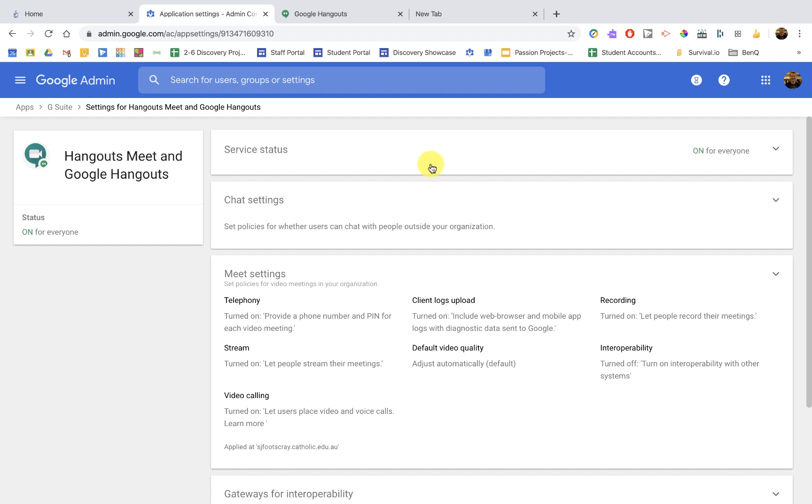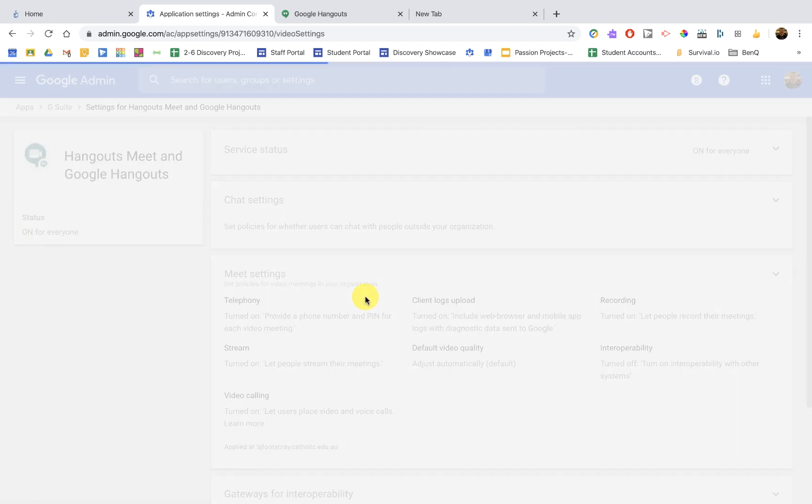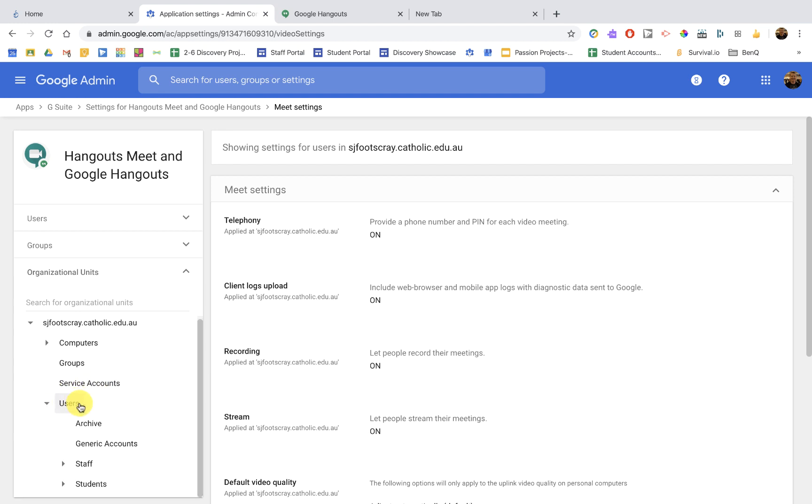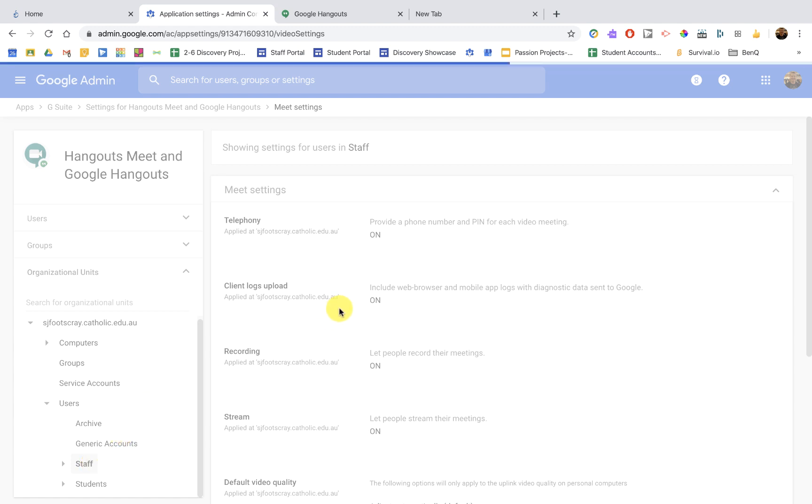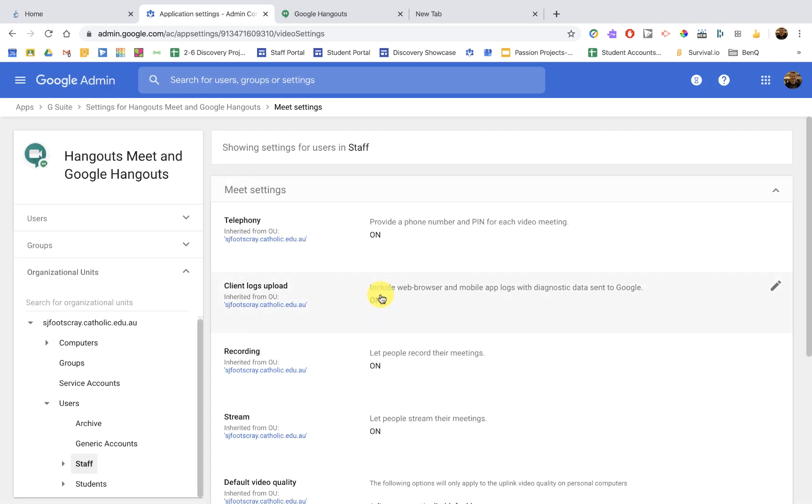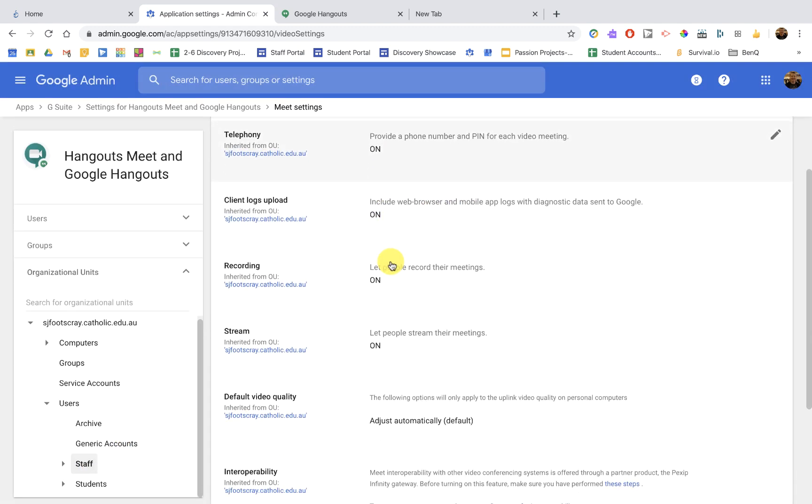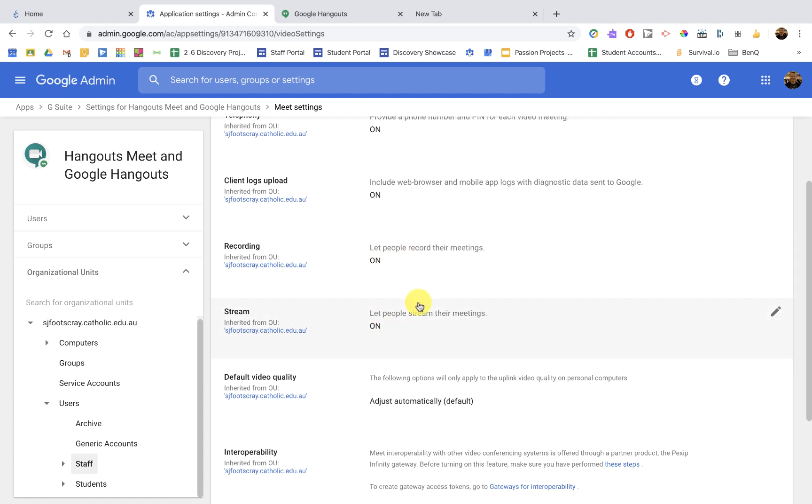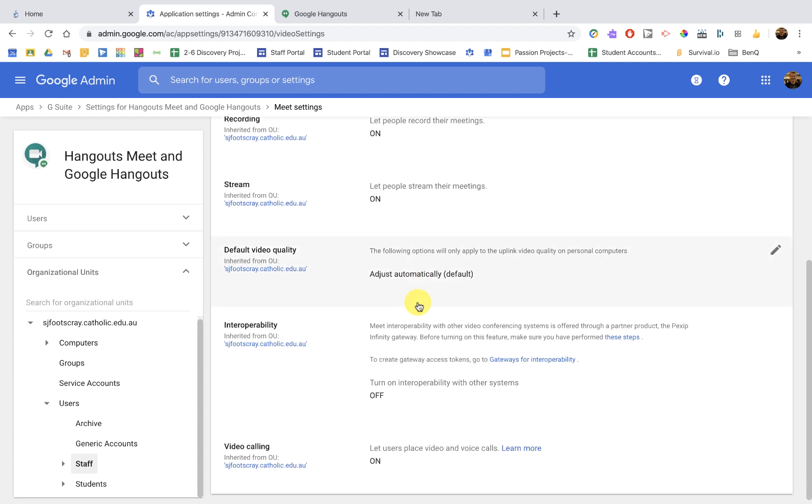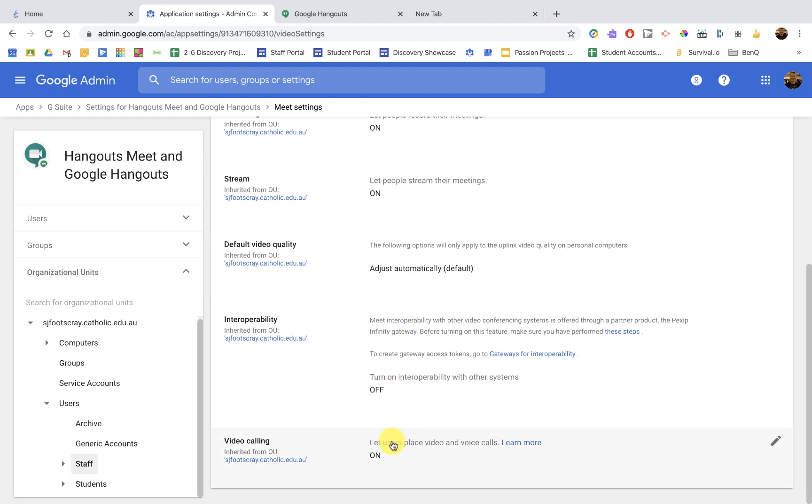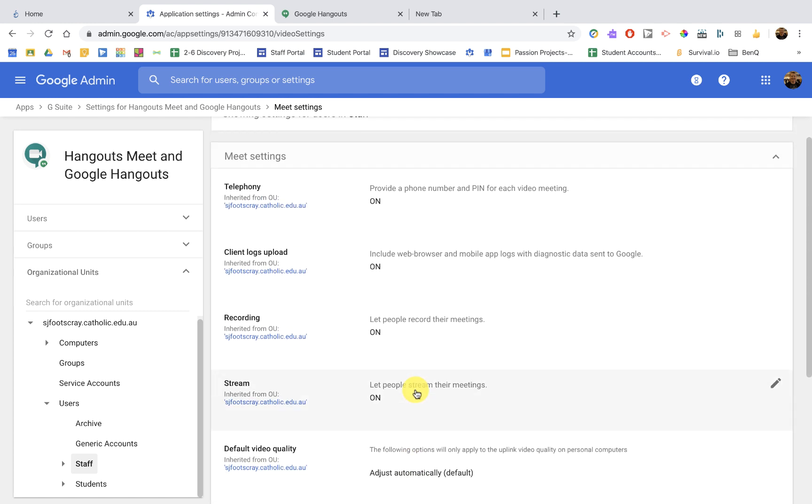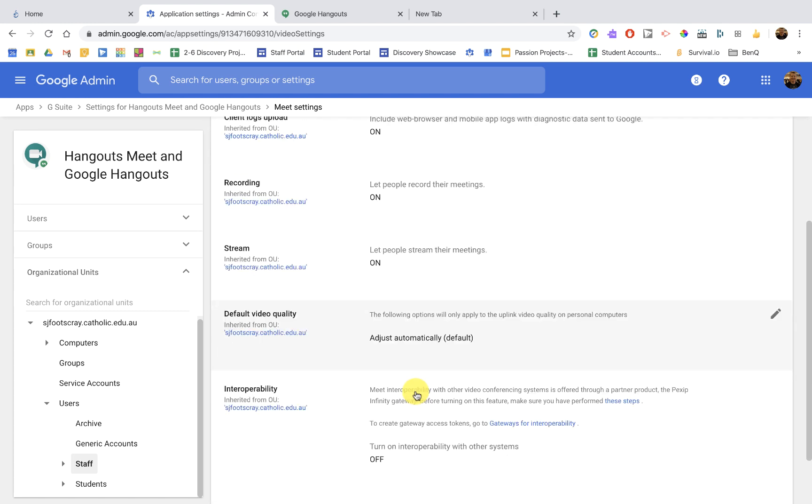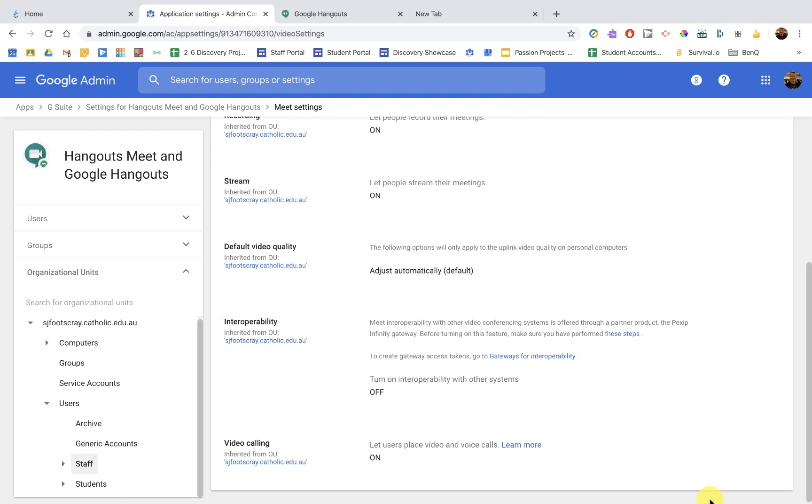Importantly, the settings we need to have set up are in the Meet settings. This time I'm going to go specifically down to my organizations and to staff, which is all the teachers. And you can notice there that I have all on. Stream, I turn on. Recording, turn on. And video calling, let users place video and voice calls, we turn on. So we have all those on for staff. Make sure you always save your settings at the bottom.